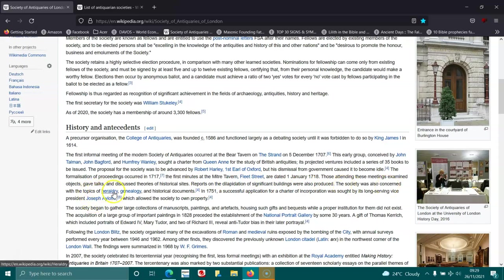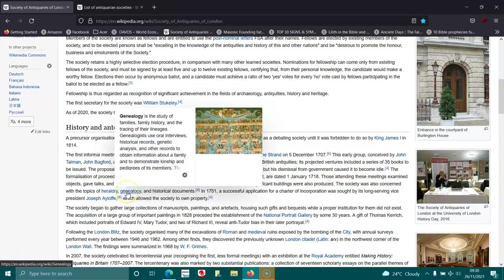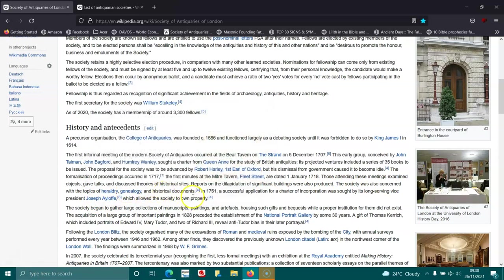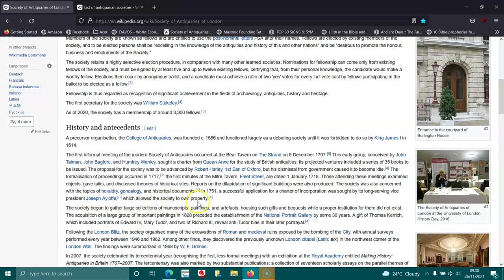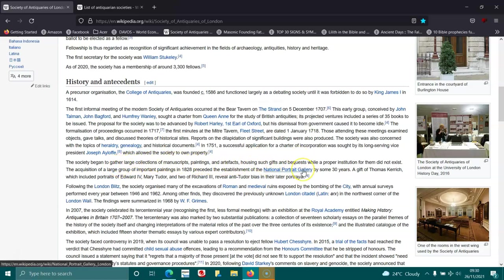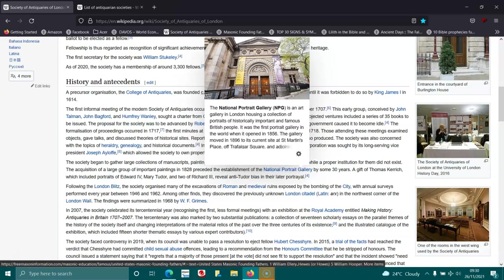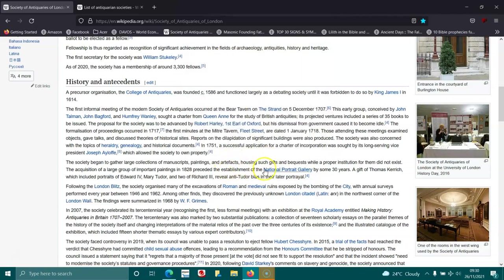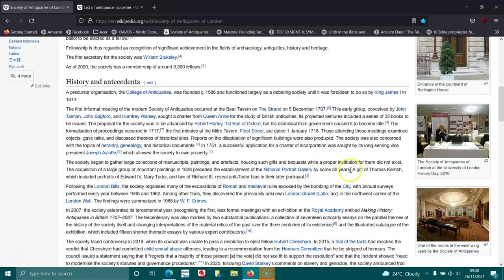In 1751, a successful application for a charter of incorporation was sought by its long-serving vice president Joseph Ayloffe, which allowed the society to own property. The society began to gather large collections of manuscripts, paintings, and artifacts. The acquisition of a large group of important paintings in 1828 preceded the establishment of the National Portrait Gallery by some 30 years.